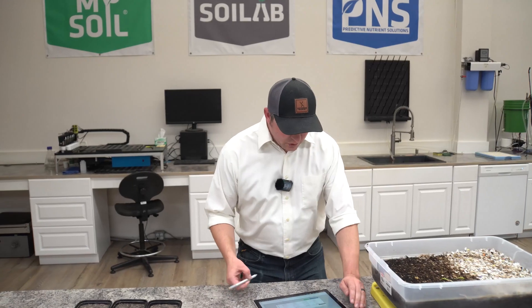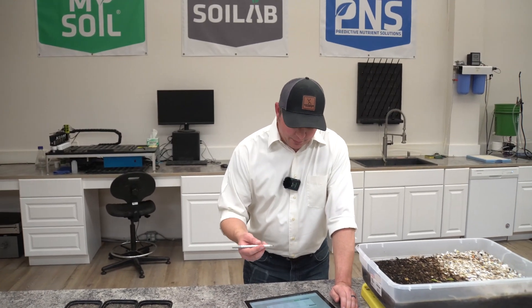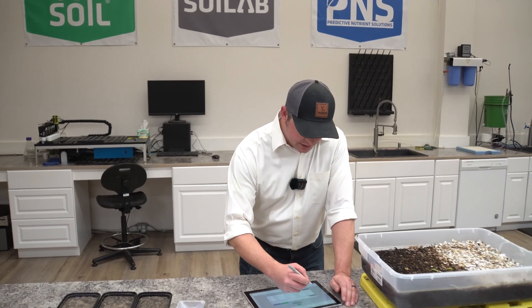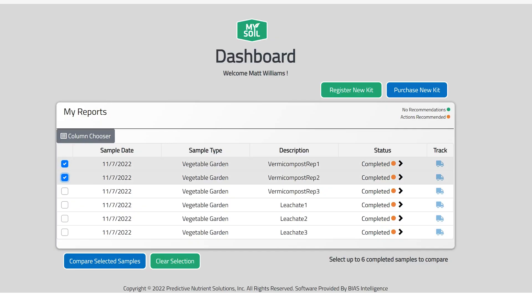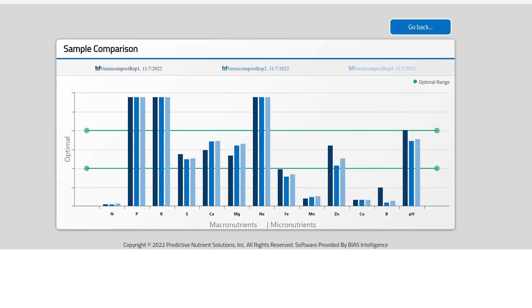When it got to the lab and got analyzed, we got the results and that's what we're going to dive into now. Let's first start off by looking at three replications of the vermicompost itself. We'll go ahead and select these from our MySoil dashboard — you can see those are our three replications of the vermicompost itself. This is the actual physical compost that we added directly to our MySoil test kits. We'll go ahead and compare those selected samples.